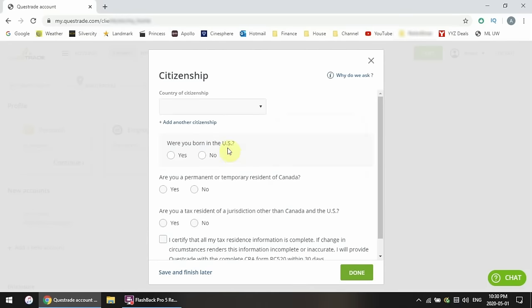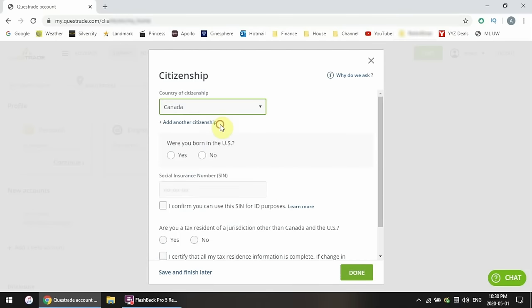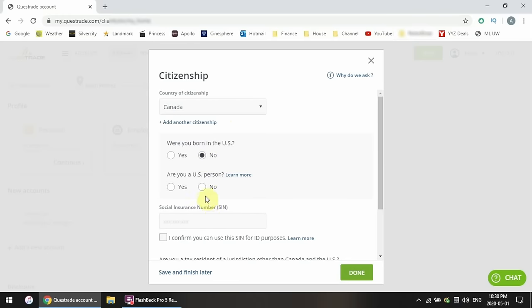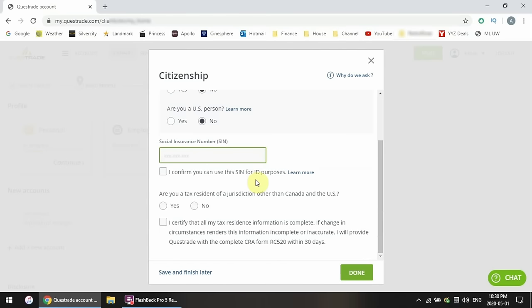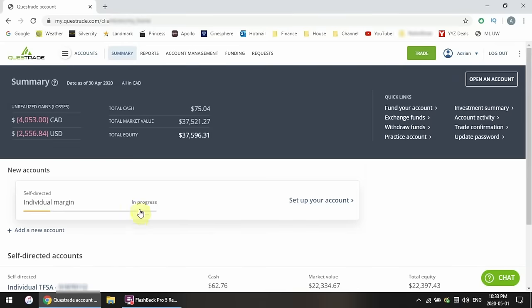Now enter your citizenship information. For the United States, they have special rules — you have to tell them whether you were born in the US and whether you live in the US. Now enter your social insurance number or SIN. This is the most important piece of information you have to enter — this is how the government identifies you, so make sure you enter it correctly. Finally, are you a tax resident of anywhere other than Canada or the US? Once you answer that, your profile is complete.